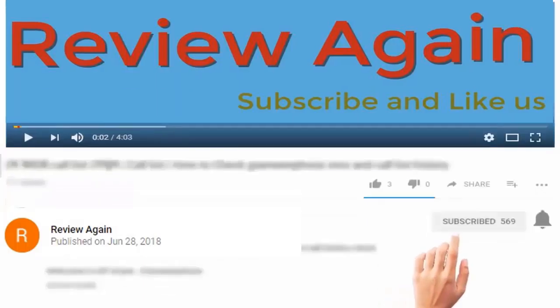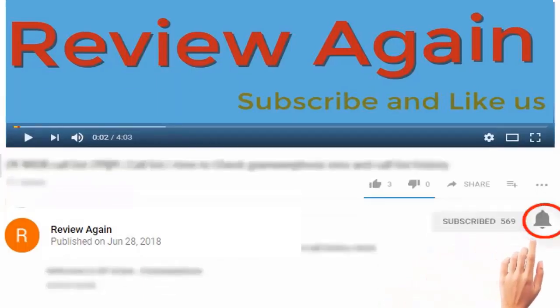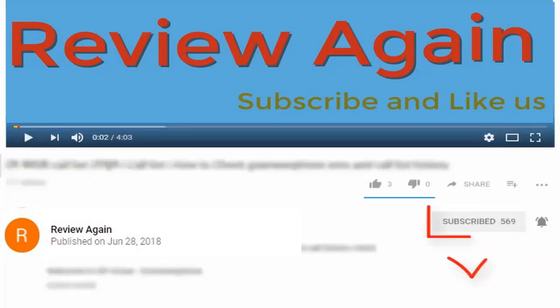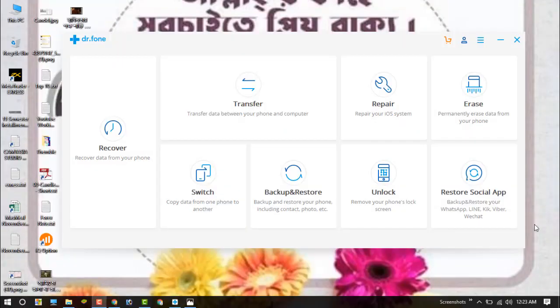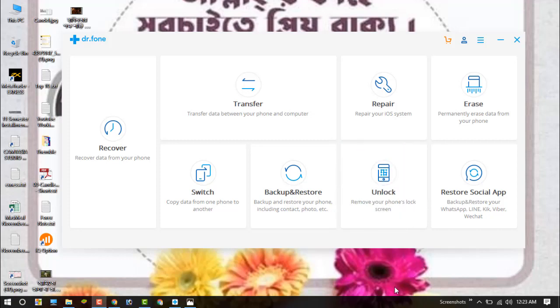Subscribe to the channel and press the bell icon for the latest updates. Hello dear visitors, in this video I will show you how to unlock your iPhone lock screen.